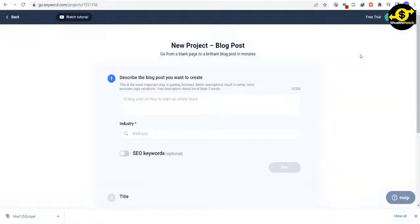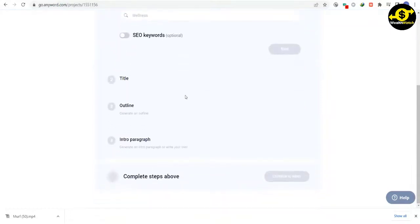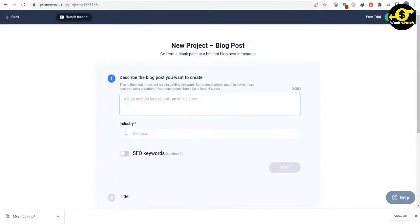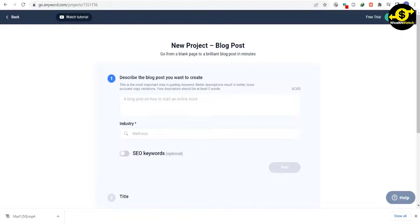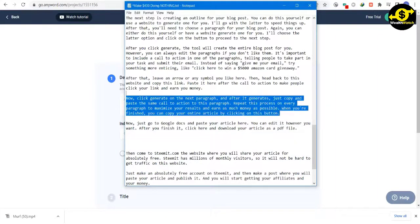Click Generate on the next paragraph, and after it generates, just copy and paste the same call to action to this paragraph. Repeat this process on every paragraph to maximize your results and earn as much money as possible.